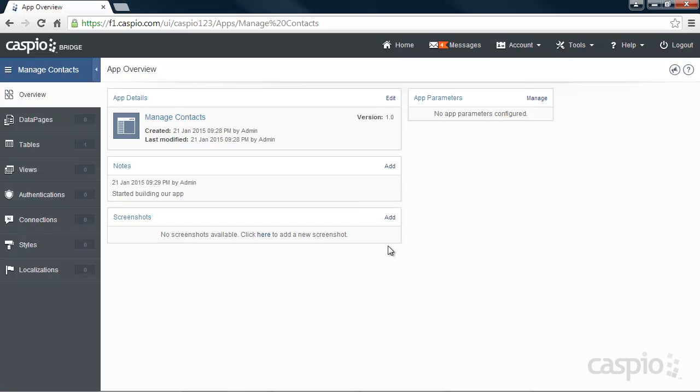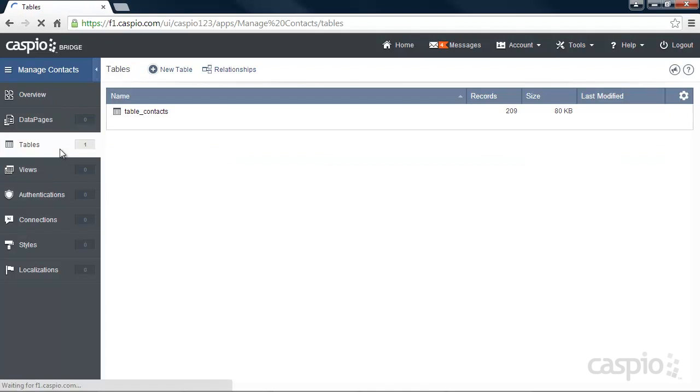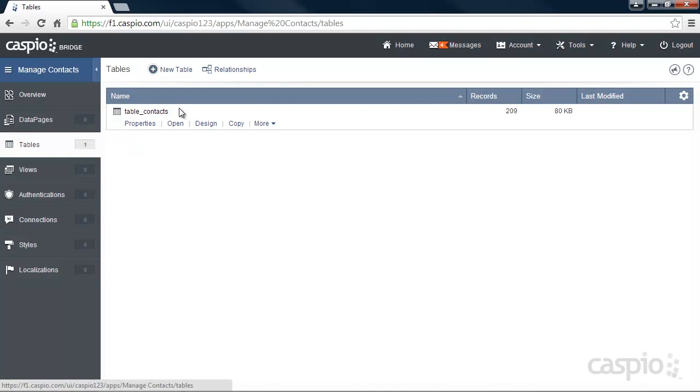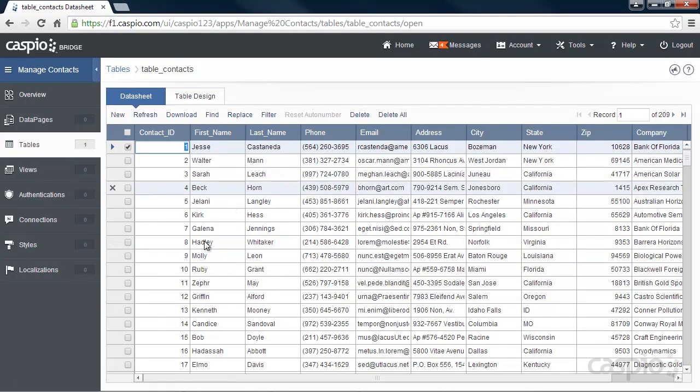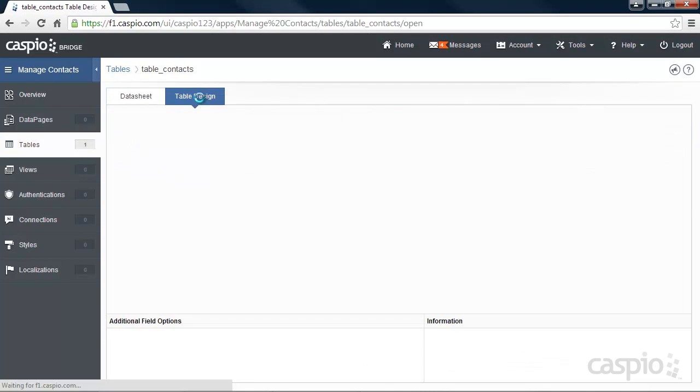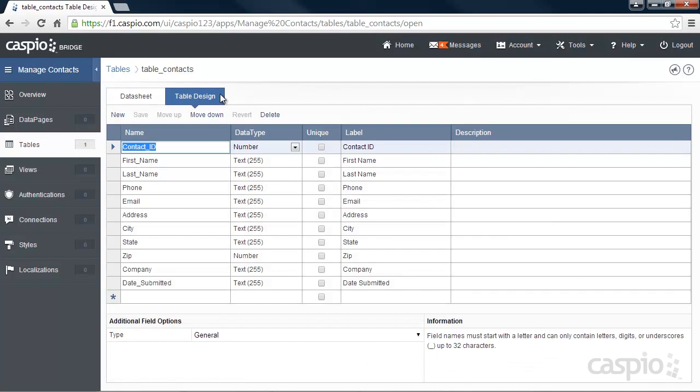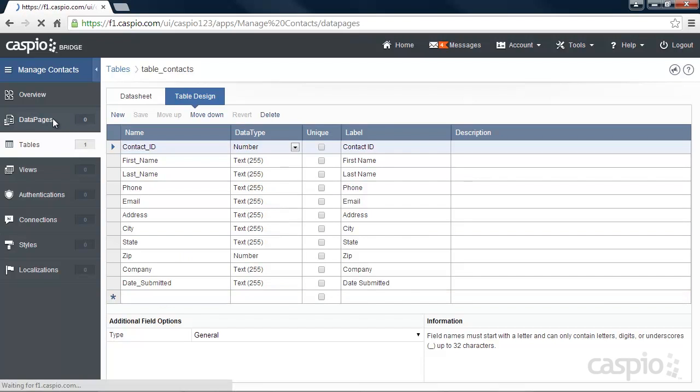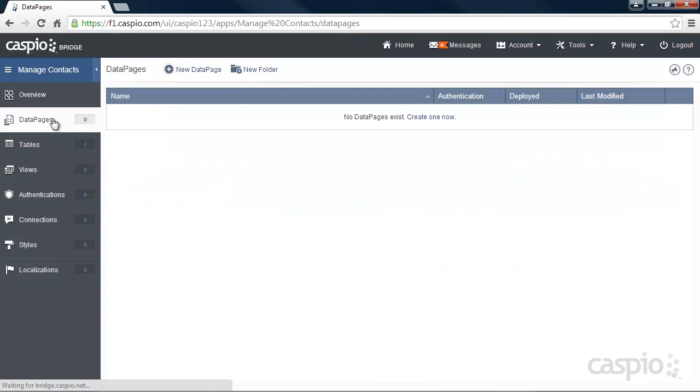Navigate down to Tables and you'll see that Excel file that's been converted to a database table. From here, we can open the table to view the data in datasheet mode or we can tab over to the table design to modify or add new fields to the table.